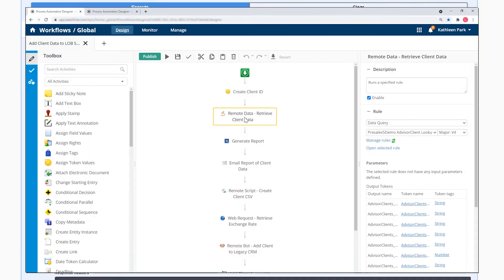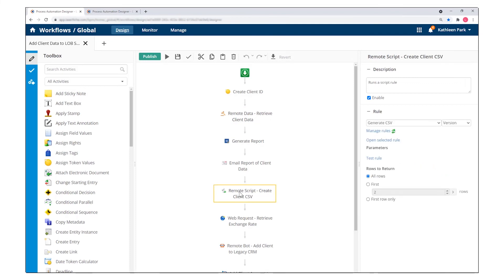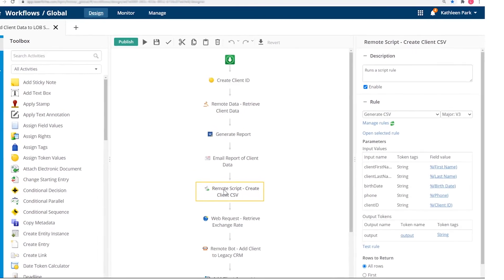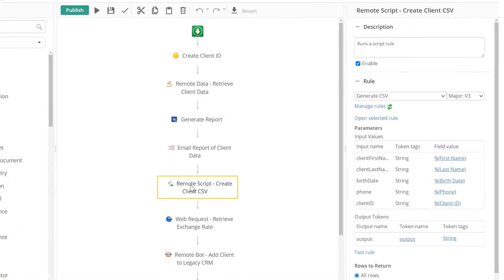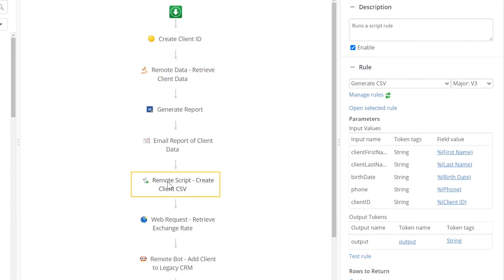Web requests, database queries, and custom scripts can also be added to Laserfiche processes to trigger actions or pass data into other applications.